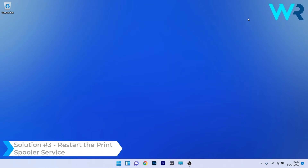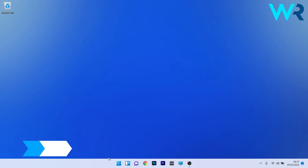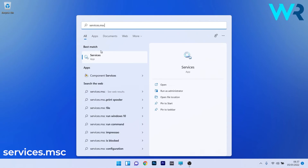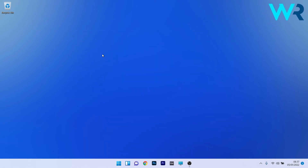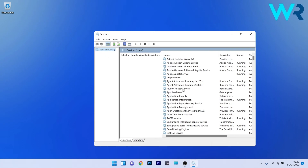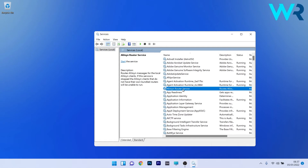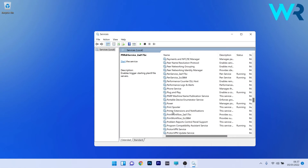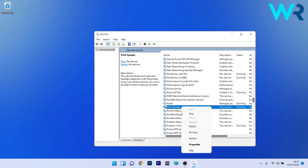You can also restart the print spooler service. Press the Windows button, type services.msc and select it from the search results. The list is quite large, so click on a random entry then type the letter corresponding to the service you need — in our case, P for Print Spooler. Scroll down until you find Print Spooler, right-click it and select Restart. Then restart the PC and check if the problem still persists.